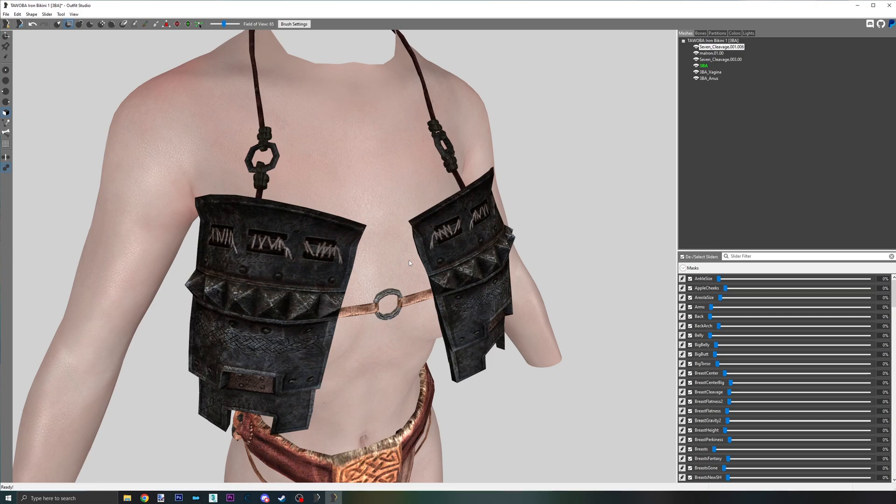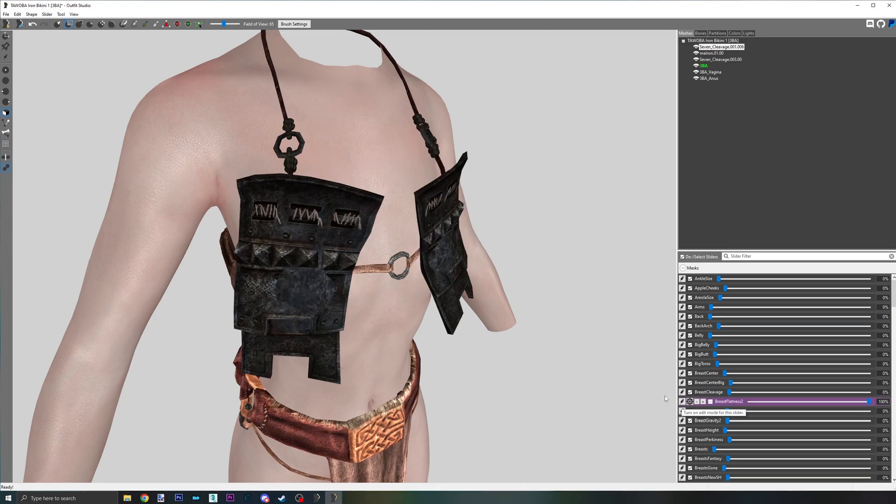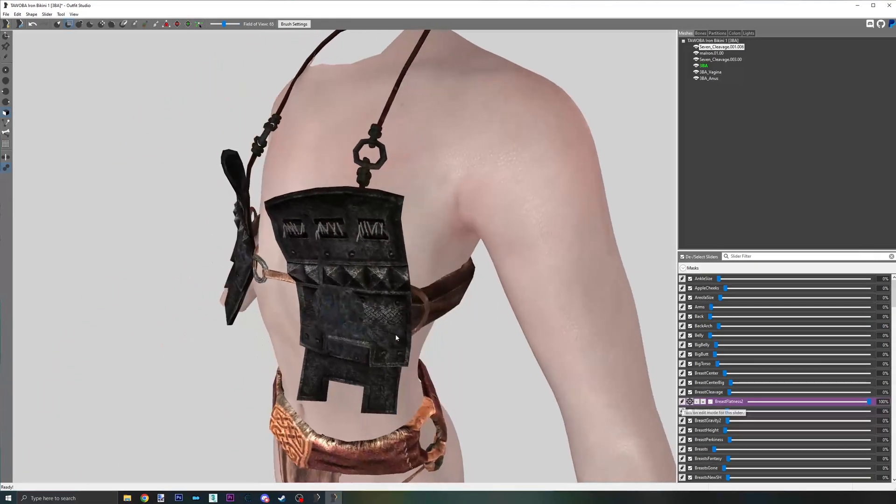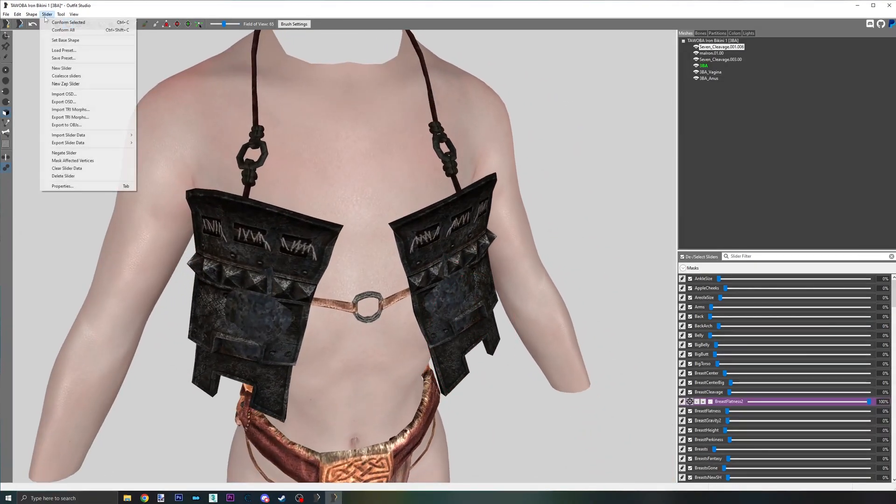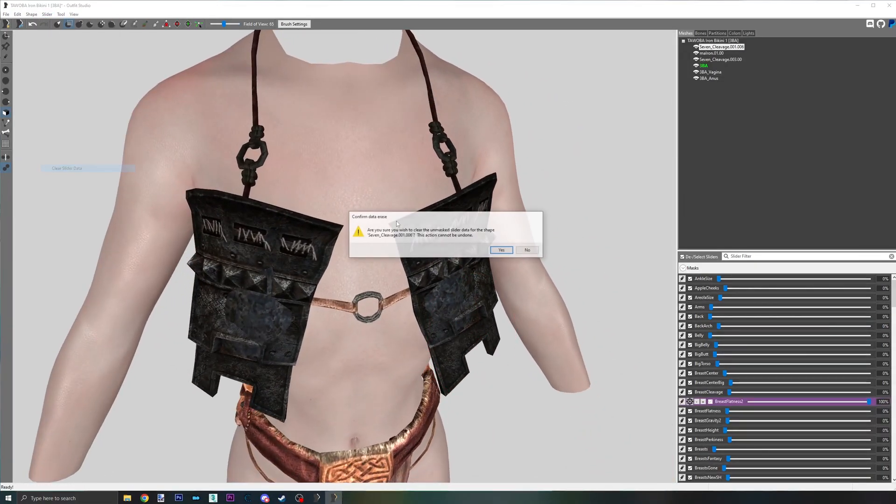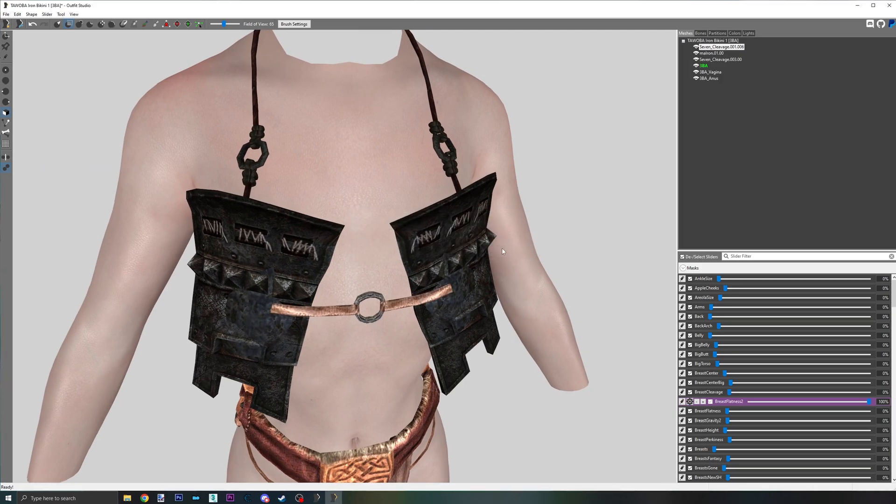A good mod author would check every slider one by one to see which ones are causing the deformity. If you have identified the slider causing the deformity, enable editing mode for the slider by clicking on the pencil icon. Once enabled, go to Slider, Clear Slider Data.